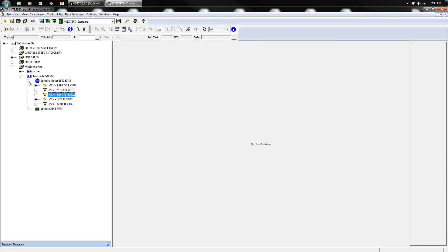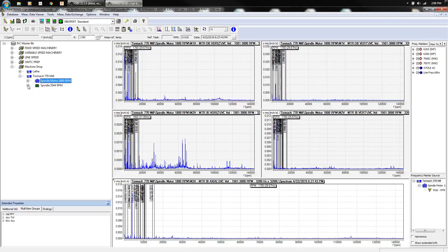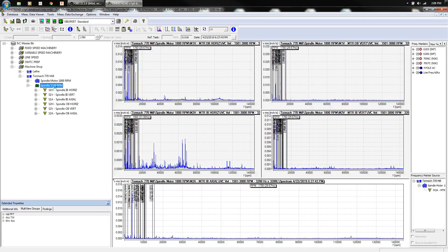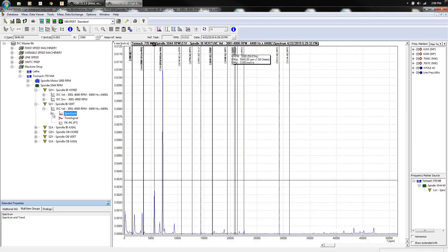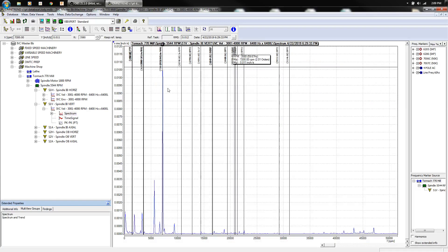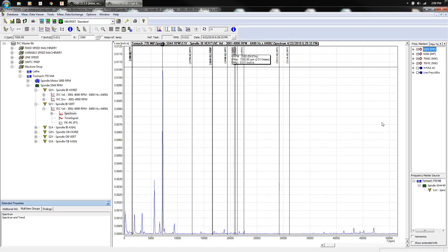And that's the spindle motor. Let's look at the spindle itself. That was the vertical axis. Yep, there we go. Get rid of electrical.